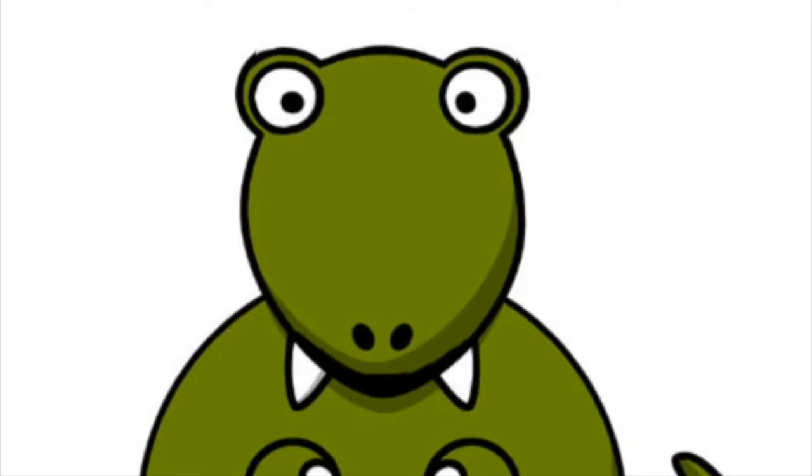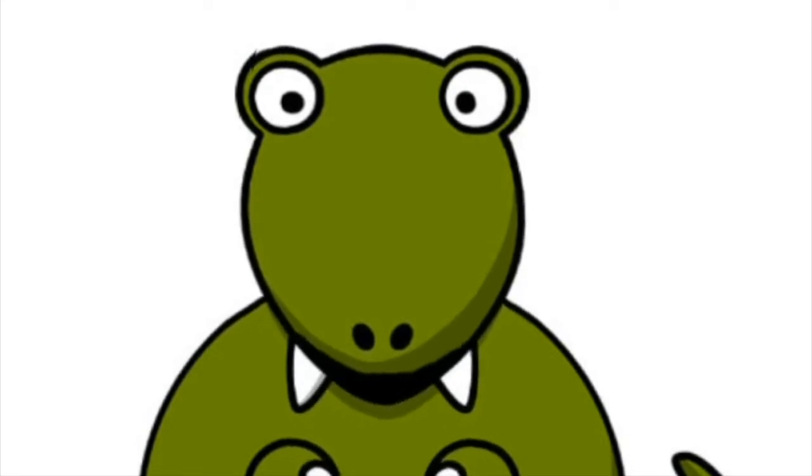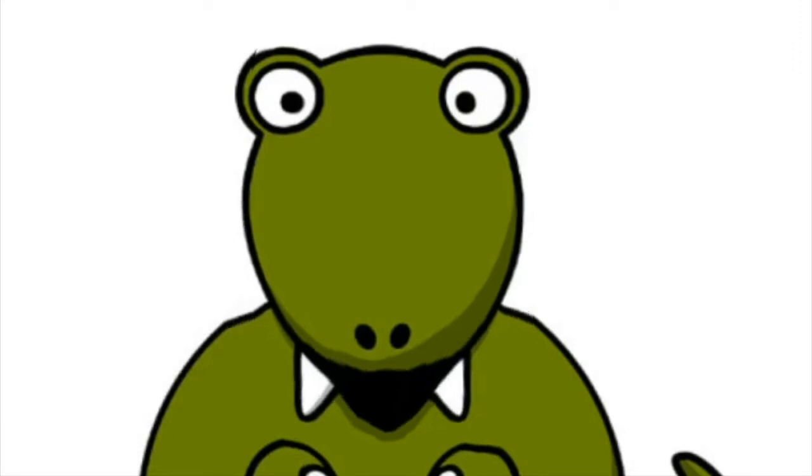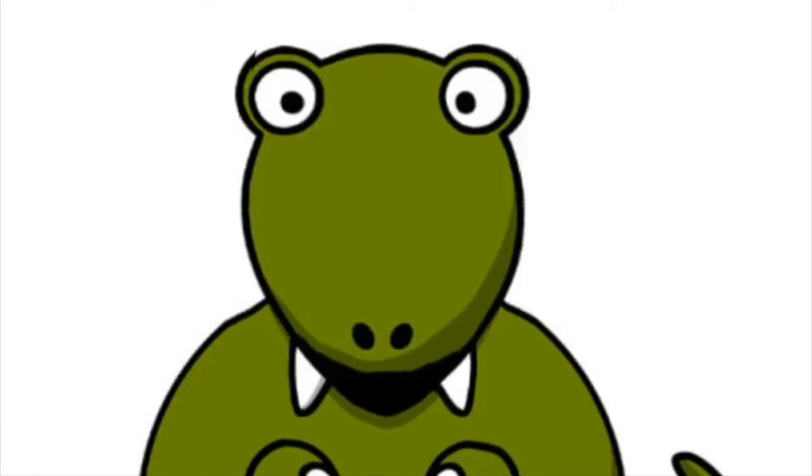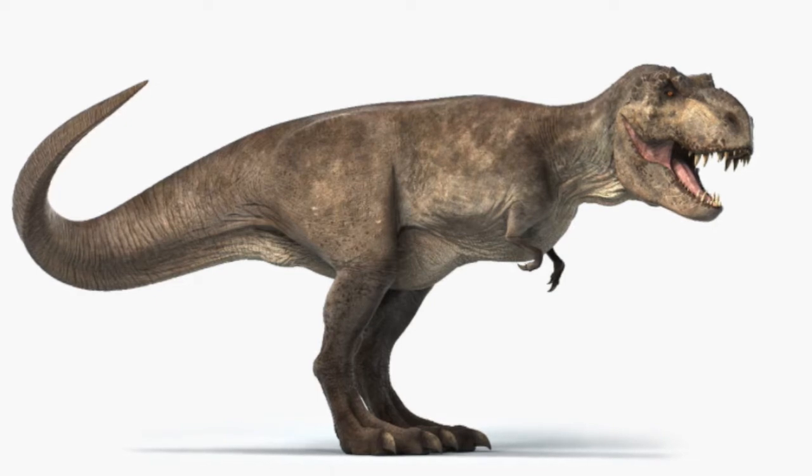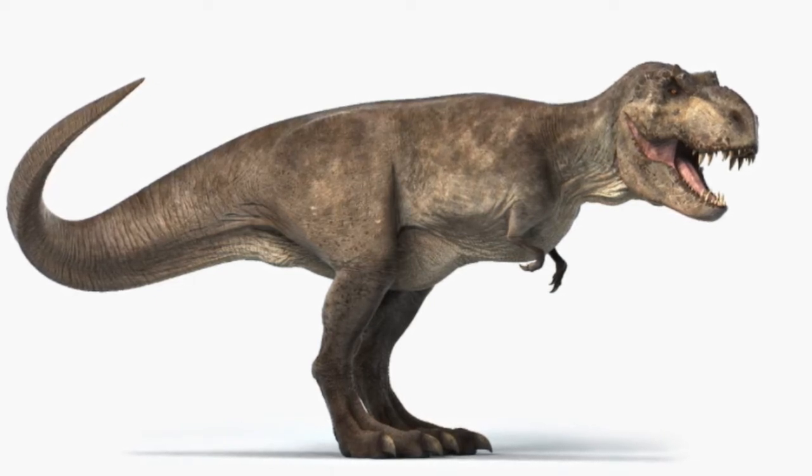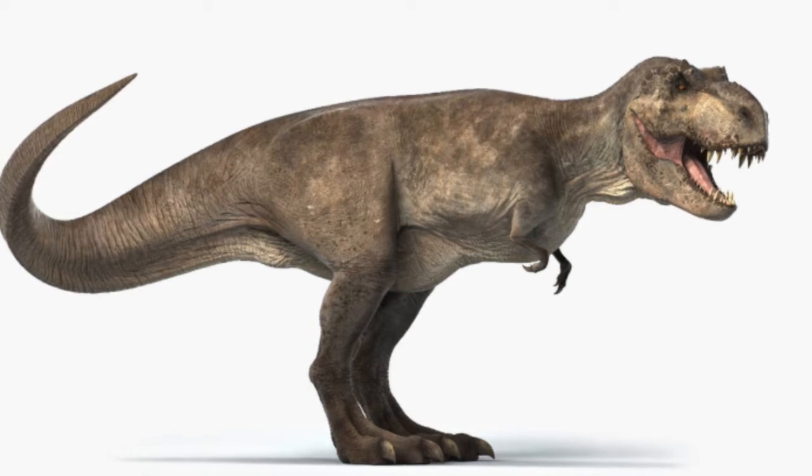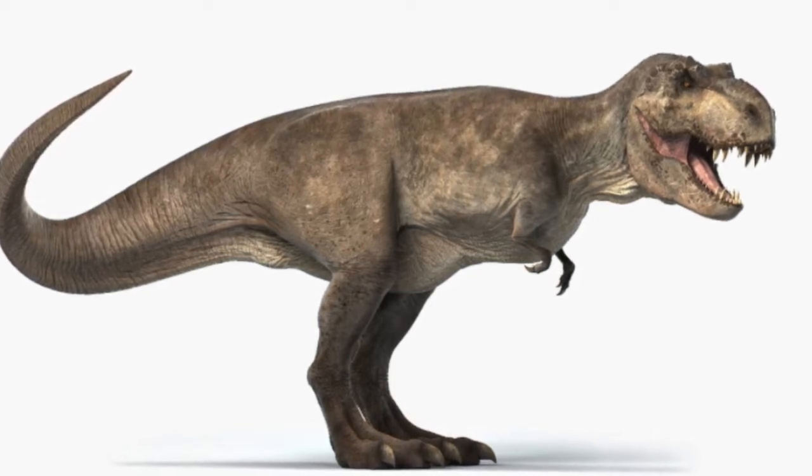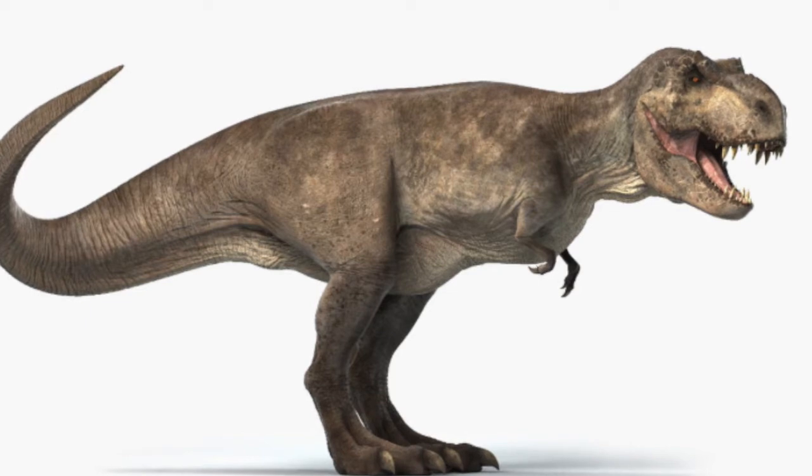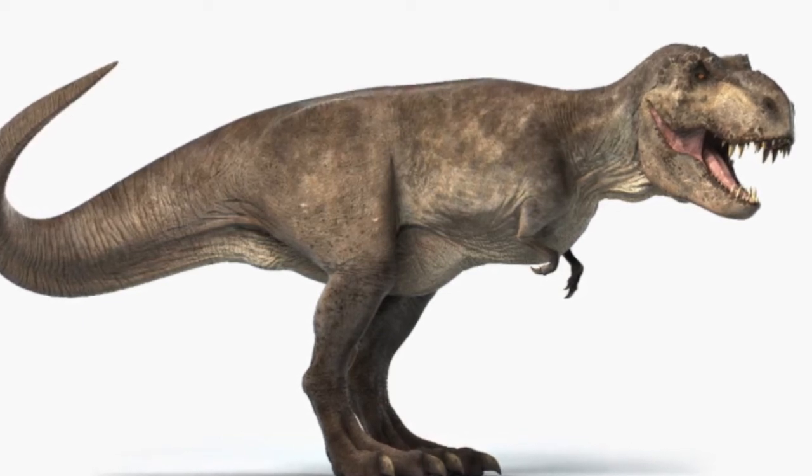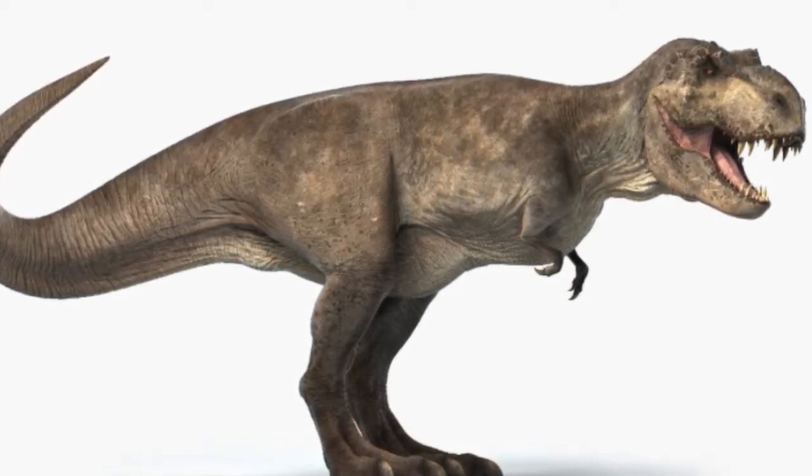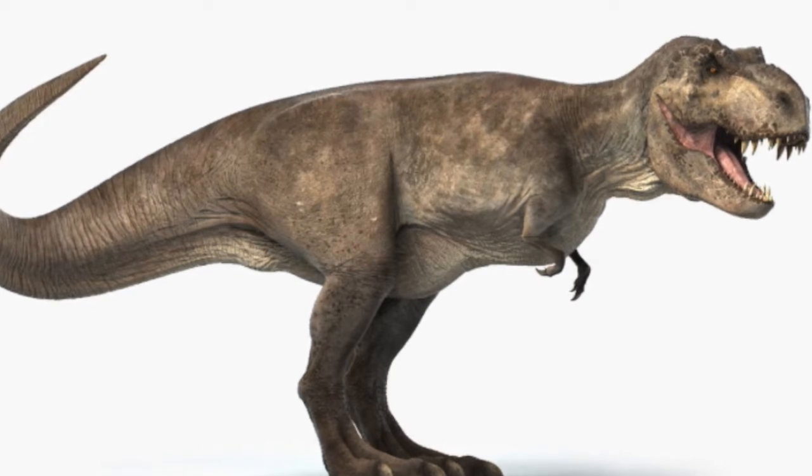Fact number one, T-Rex were one of the biggest carnivores, which means they were one of the biggest dinosaurs that ate only meat. Number two, the T-Rex measured up to 43 feet long and we could weigh as much as 7.5 tons. Find out which dinosaur is bigger a little bit later in the video.